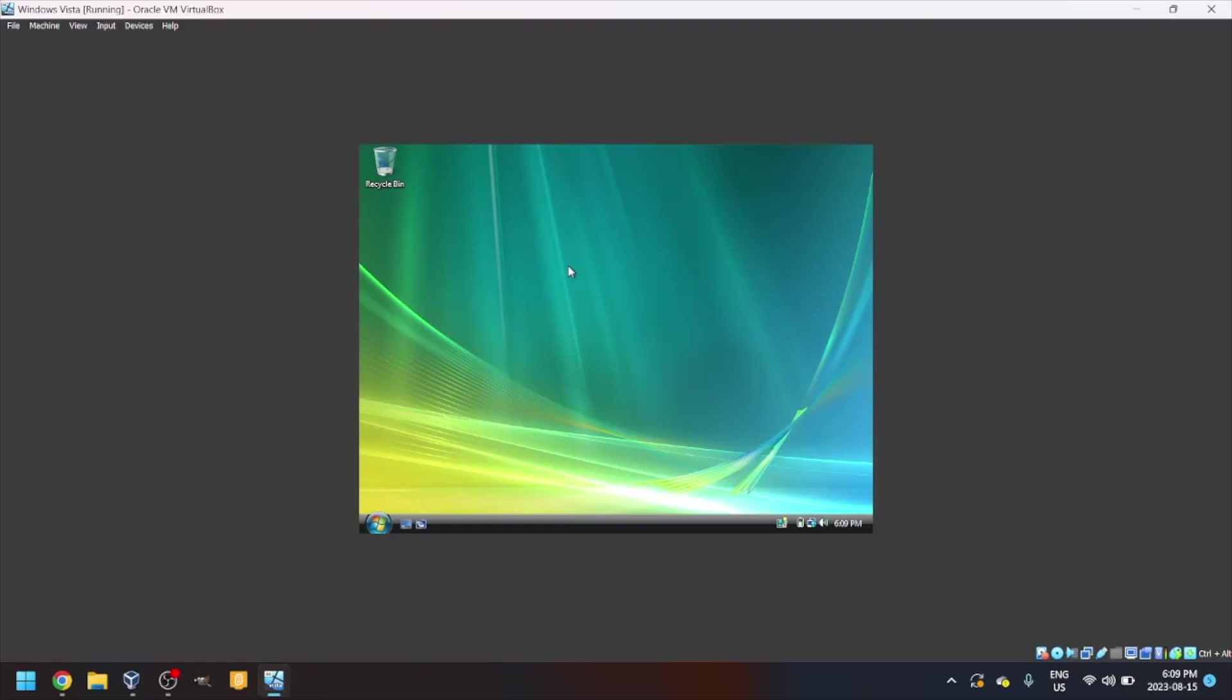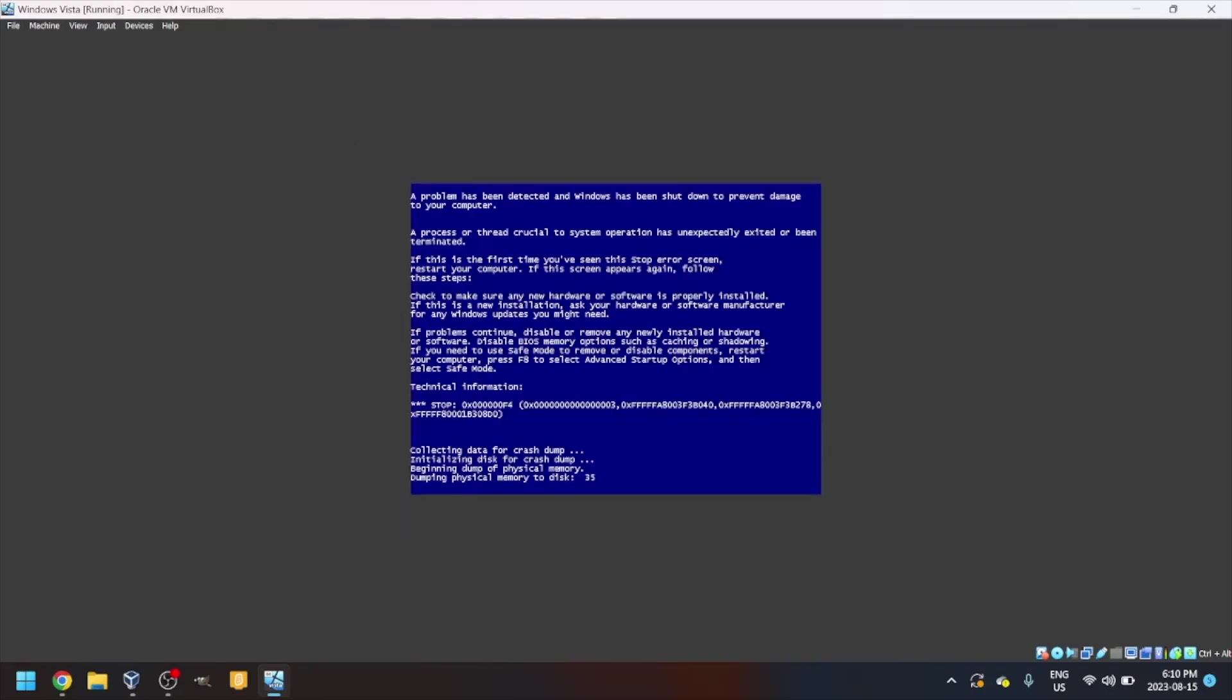Thank you for watching. I really hope you enjoy your new Windows Vista, or rather you don't enjoy because Windows Vista, eh, it's not the best. I'll catch you guys later. Bye.